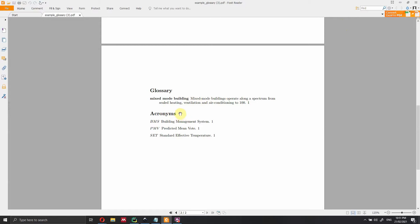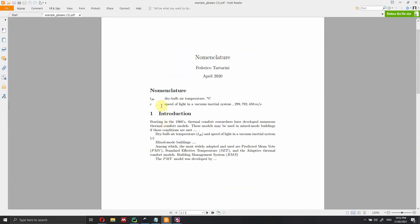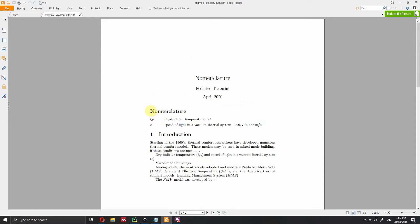What is the difference between nomenclature, glossary, and acronyms? In a glossary, we add terms commonly used in our sector — for instance, 'mixed mode building' — where not every reader may be familiar with the term, so we provide a definition. Acronyms are simply abbreviations. Sometimes acronyms can also be added to the nomenclature, so please check your journal guidelines. In this video we're mostly focusing on the nomenclature, which has variable, definition, and unit.